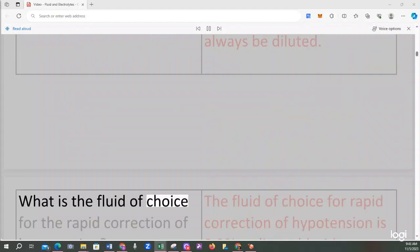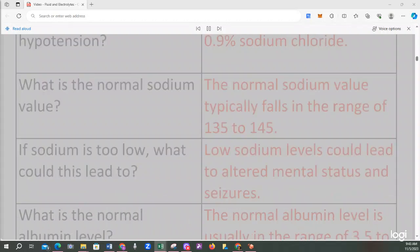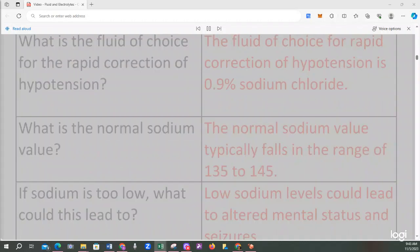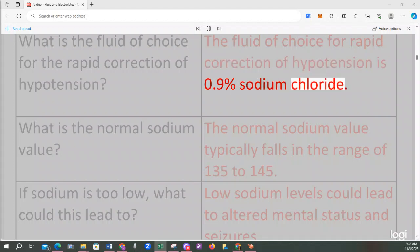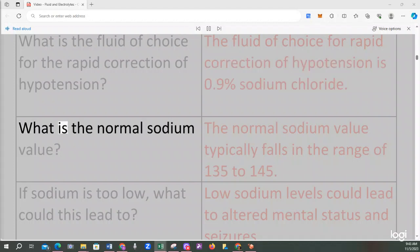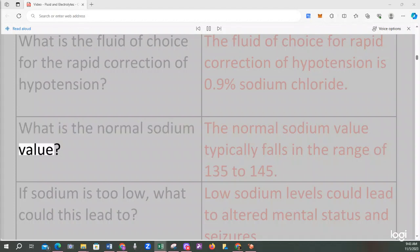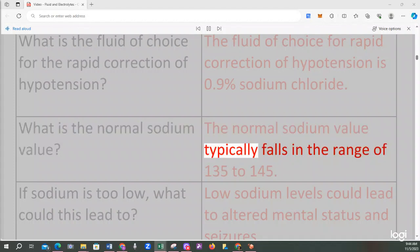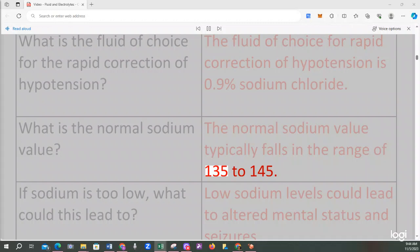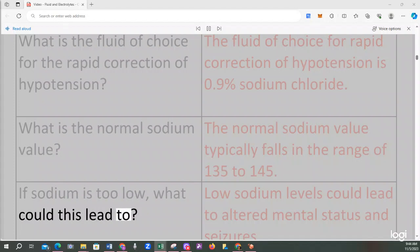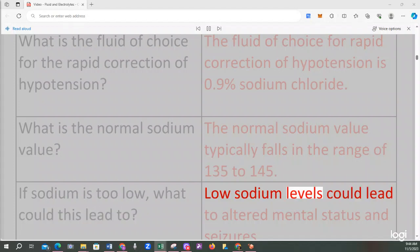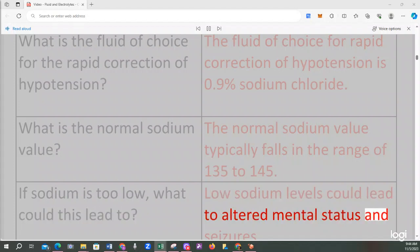What is the fluid of choice for the rapid correction of hypotension? The fluid of choice for rapid correction of hypotension is 0.9% sodium chloride. What is the normal sodium value? The normal sodium value typically falls in the range of 135 to 145. If sodium is too low, what could this lead to? Low sodium levels could lead to altered mental status and seizures.